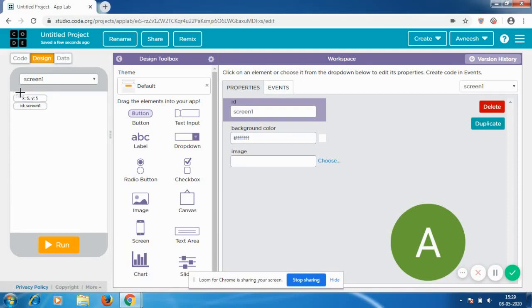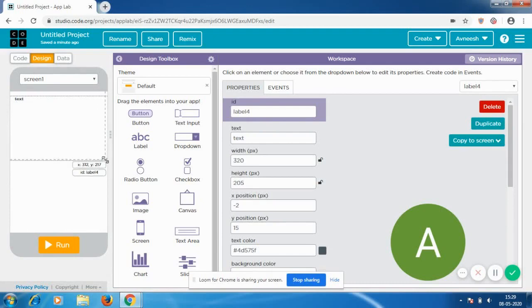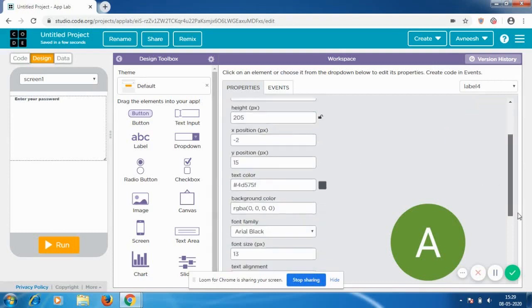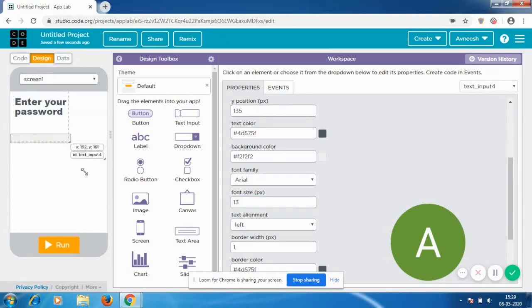Let's get started. I'm going to drag a label and increase its size. I'm going to name it 'Enter your password'. Now we're going to increase its size so that the user doesn't forget to read it. Now I'm going to get a text input for them to enter their password, and I just need a button.